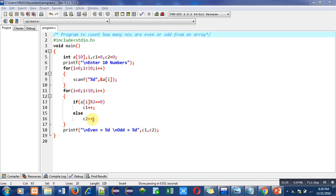So this loop will repeat 10 times. This if condition will be checked 10 times. So whenever this if condition is true, c1 plus plus will be executed. Otherwise c2 plus plus will be executed.